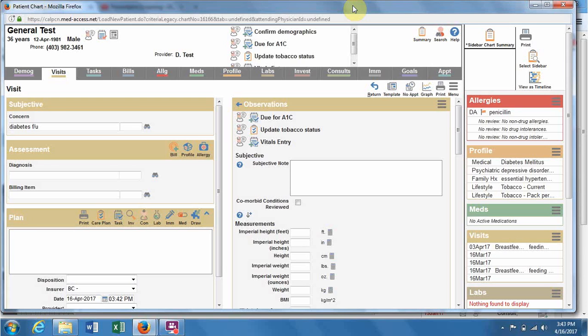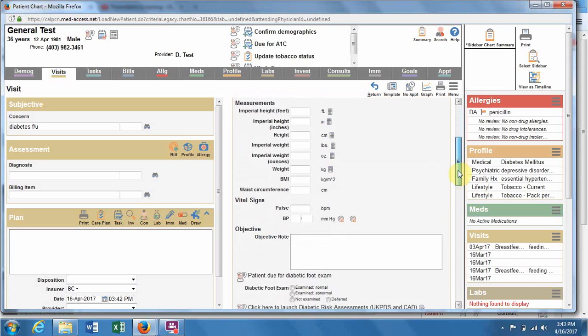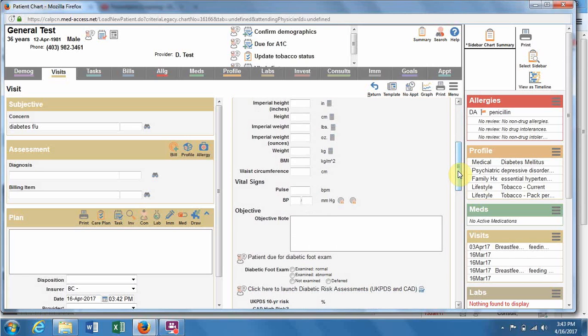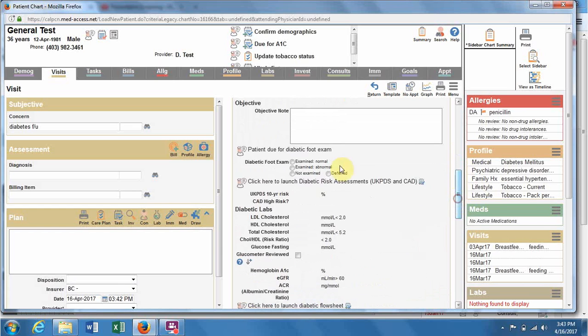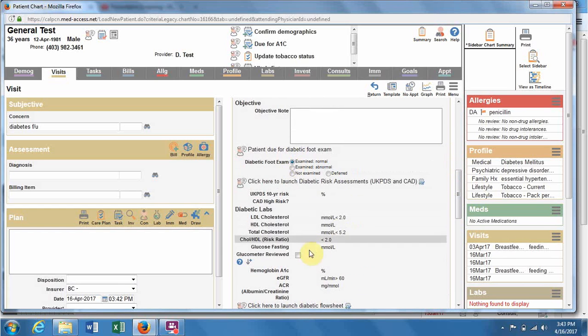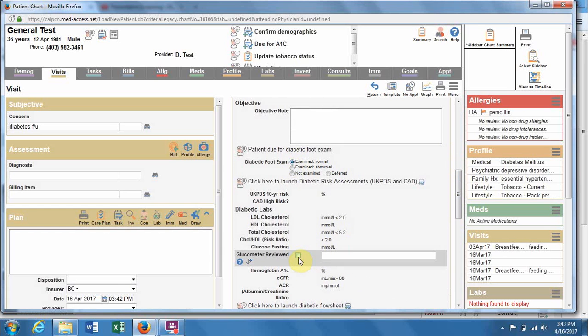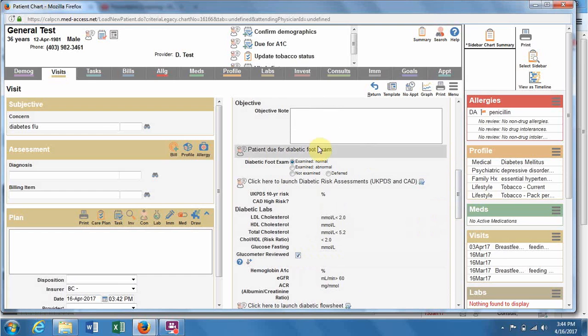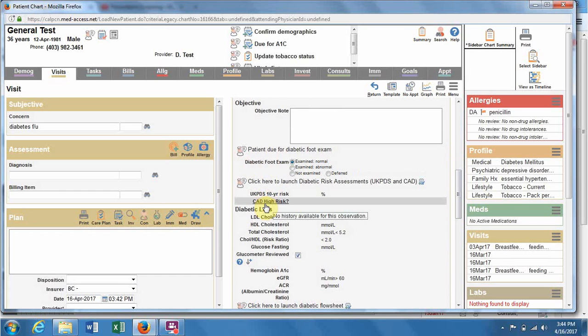In this video, I'm going to tell you about the awesome power of observation types. In MedAccess, this is a discrete data field, and you'll see it on the right-hand side of a visit. This is where you put in people's blood pressure, buttons to check, labs, checkboxes, that kind of thing. Each of these are observation types.